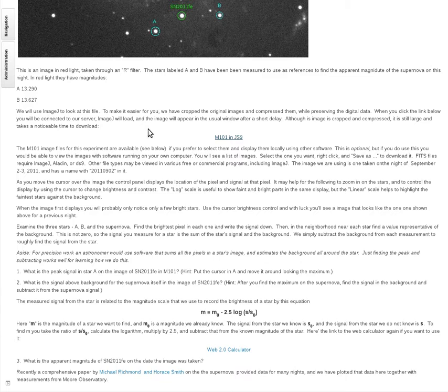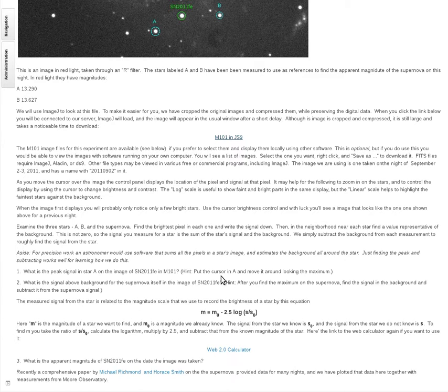We're going to use star A for reference rather than both. You could use either one — we know the magnitudes of both — but star A is magnitude 13.29 and star B is 13.62, so A is a little brighter and a bit easier to use. For the purpose of this exercise we'll use star A.